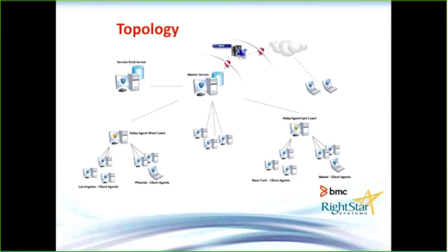If I want to manage devices that do not come inside of my firewall, I can place pieces into the DMZ that will allow me to still manage those devices, even if they do not make a VPN connection. That's what you'll see on the upper right-hand side of the screen.